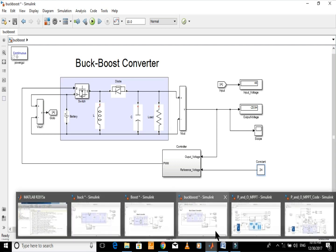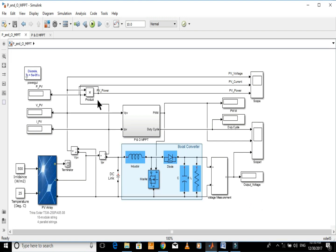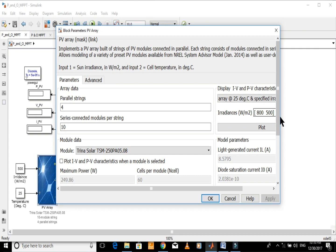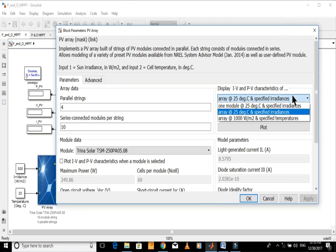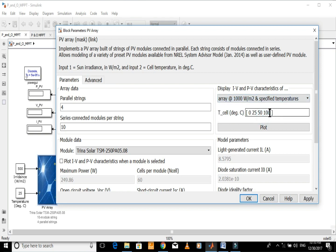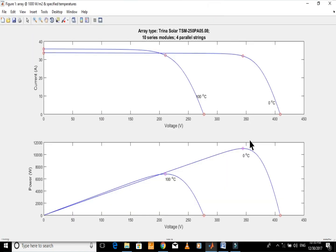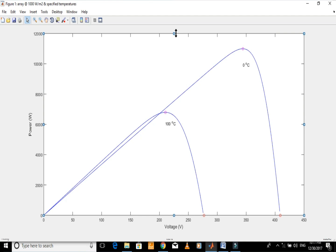The next one is the perturb and observe MPPT for a PV system with boost converter. The MPPT is capable of extracting maximum power from the PV array. Let me first check the power versus voltage curve and note the point of maximum power. Let's keep the irradiance constant and find the MPP at 0 and 100 degrees Celsius. Let's zoom the power versus voltage graph and find the MPP.